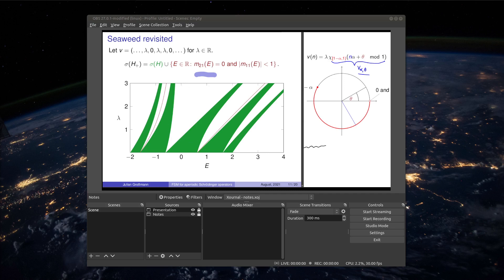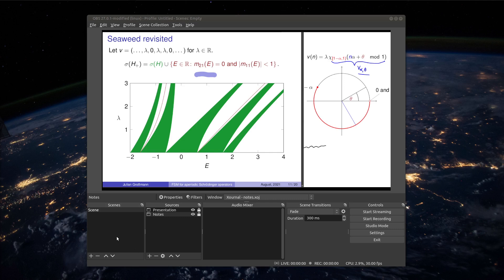Speaking of which if you use Zoom for example you don't want to share the OBS window because no one wants to see the bottom part here. However of course OBS has a feature for this as well.